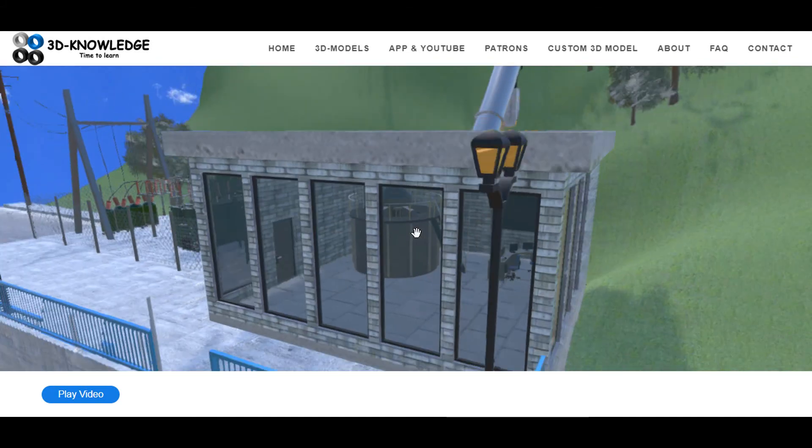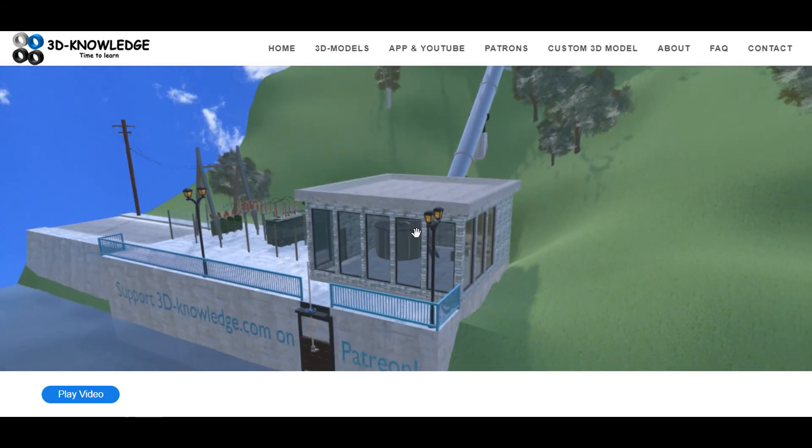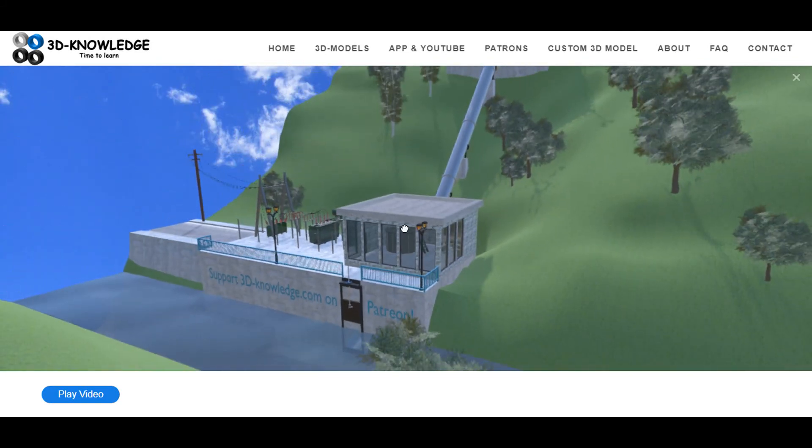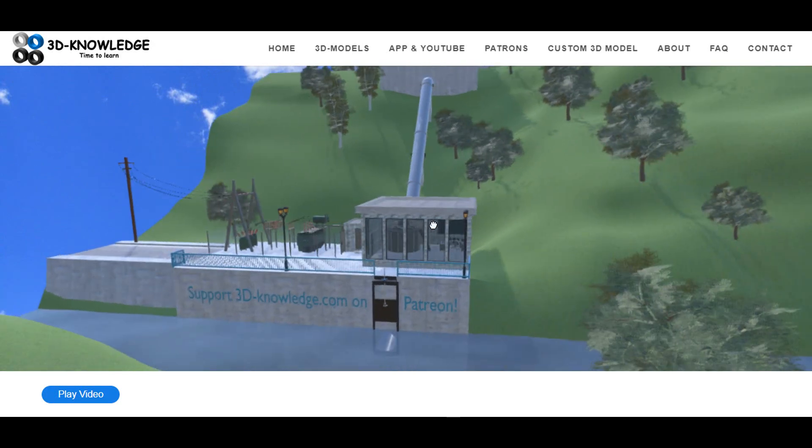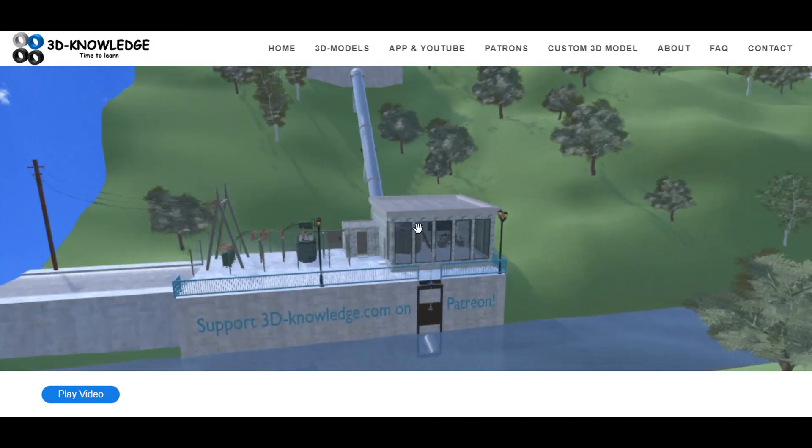And that is essentially how a run-of-the-river hydroelectric power station works.